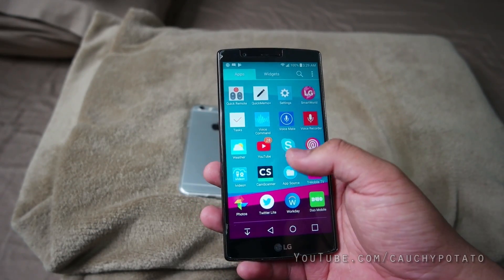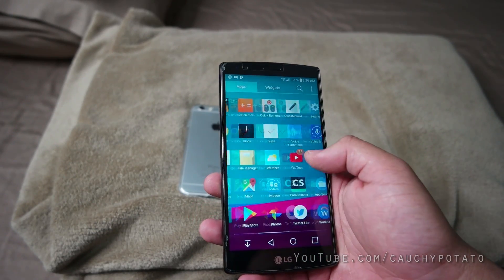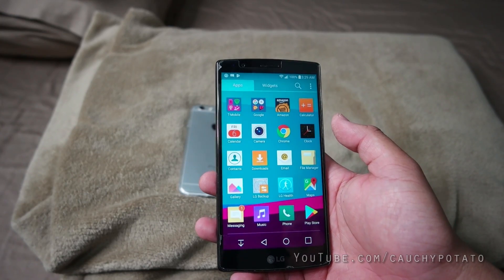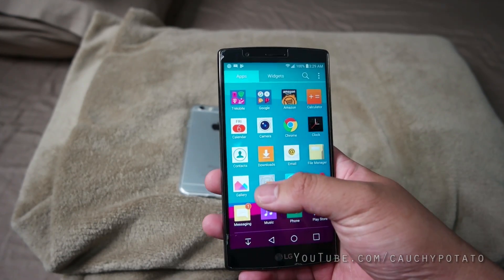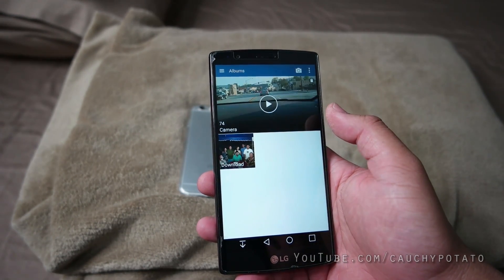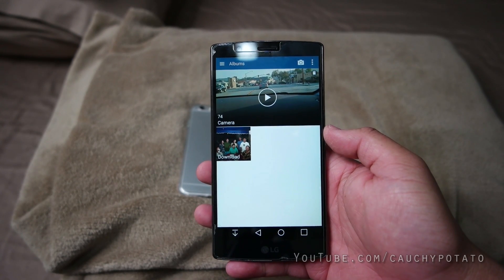Hey, what's up internet? I'm going to show the easiest way to transfer your contacts, text, pictures, and videos from an Android phone to your new iPhone using Apple's Move to iOS app.